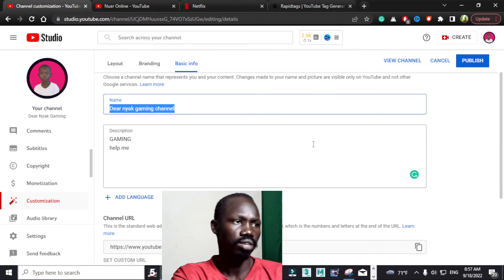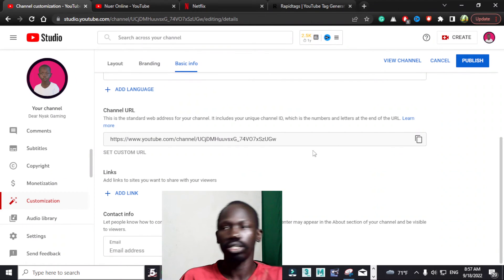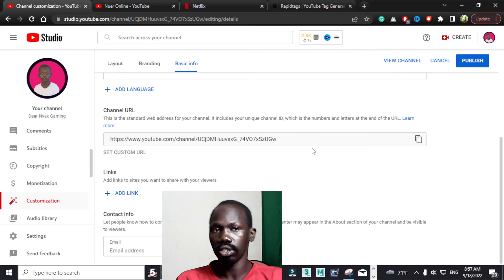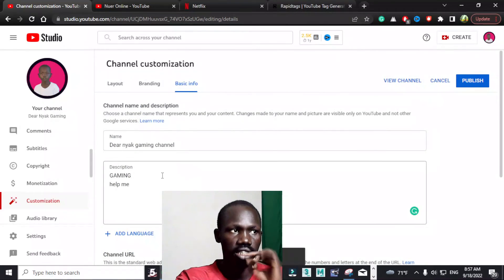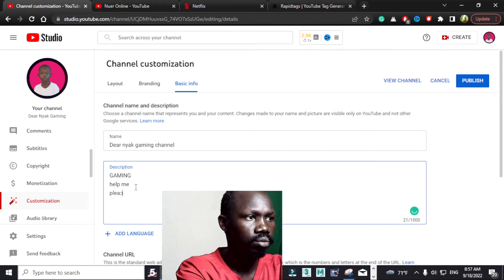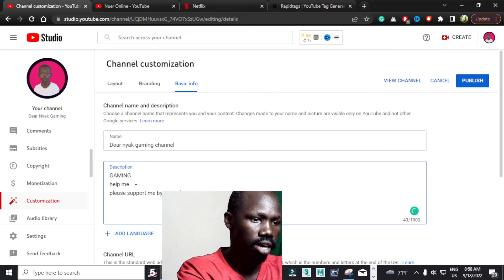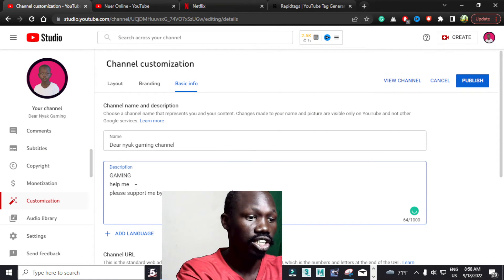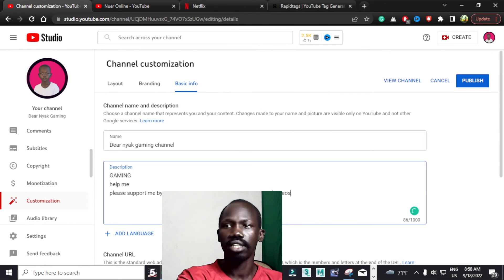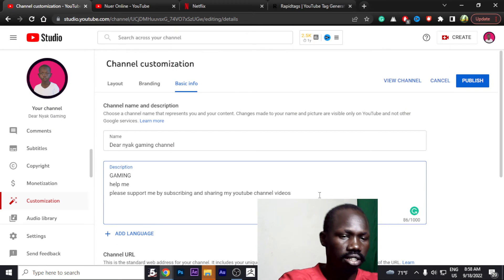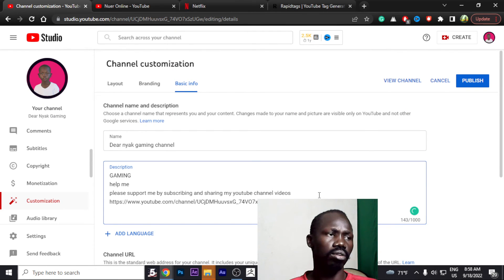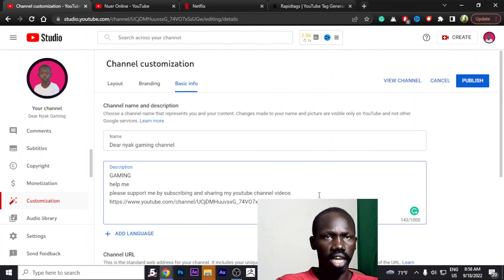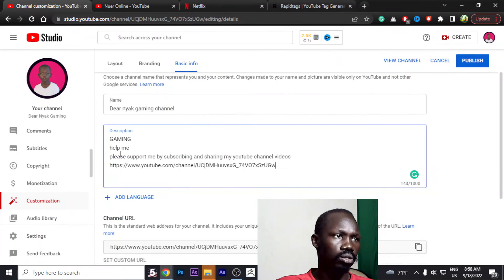The next tip I will show you is about your YouTube channel URL — this is very important. When you want to share your YouTube with other people, click this link right here, and this is the link you would put in the description. For example, you can write: 'Please support me by subscribing and sharing my YouTube channel videos.' Then paste the link for your YouTube channel. After adding your description and link, save it — and there you go. That's how you can change your YouTube channel name and add a description.